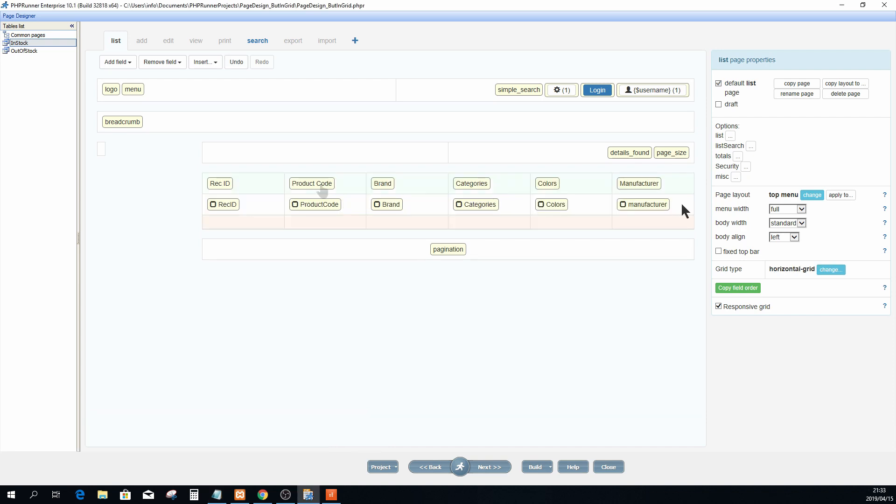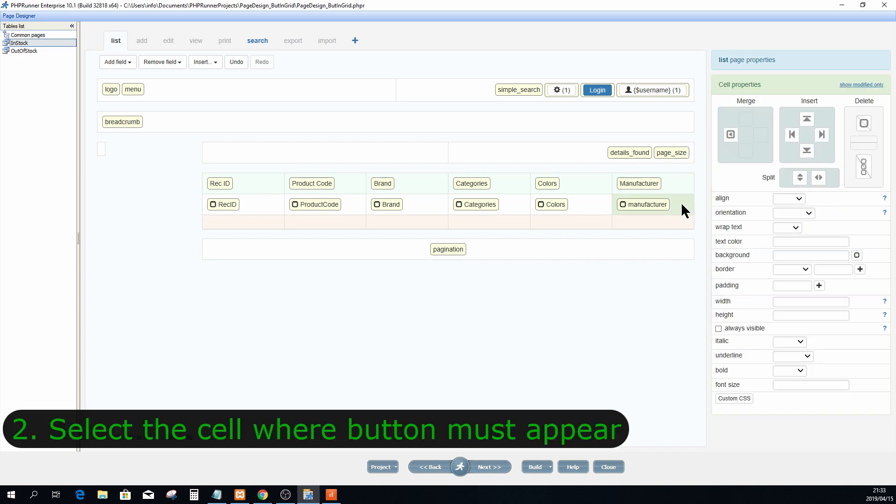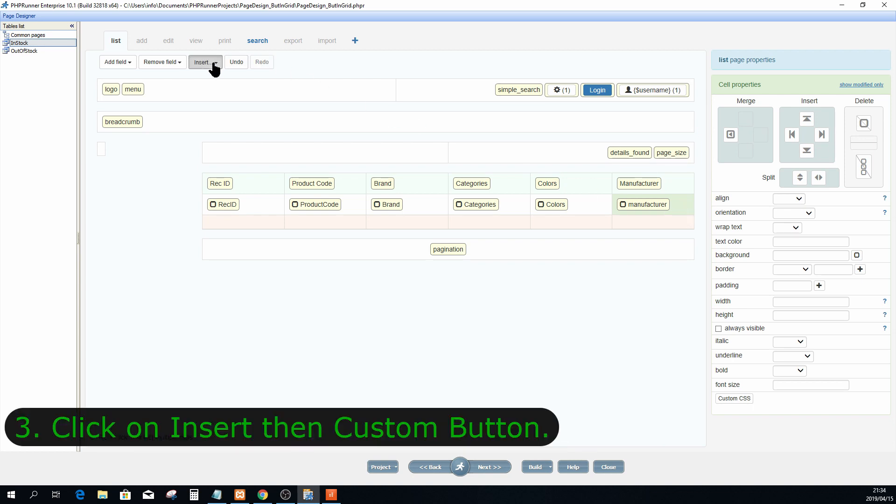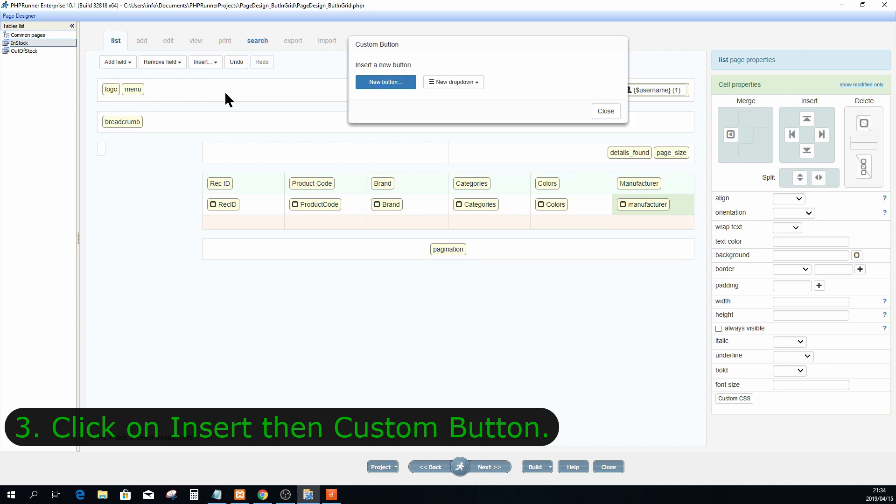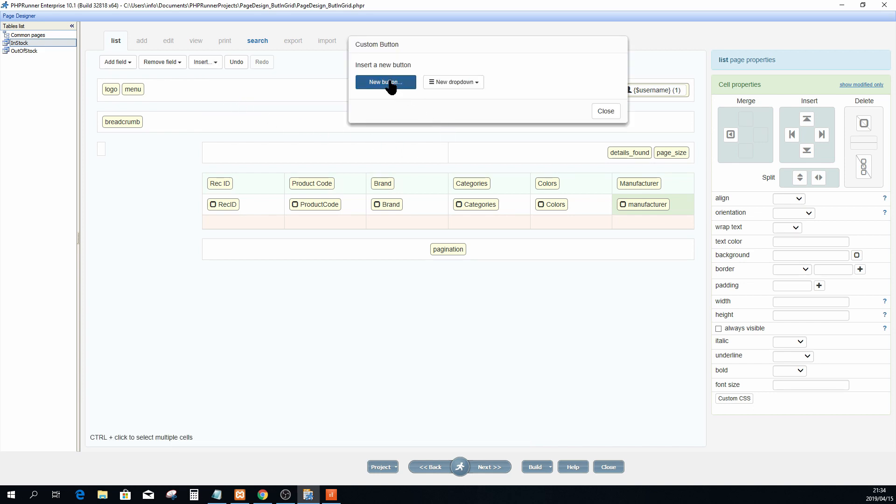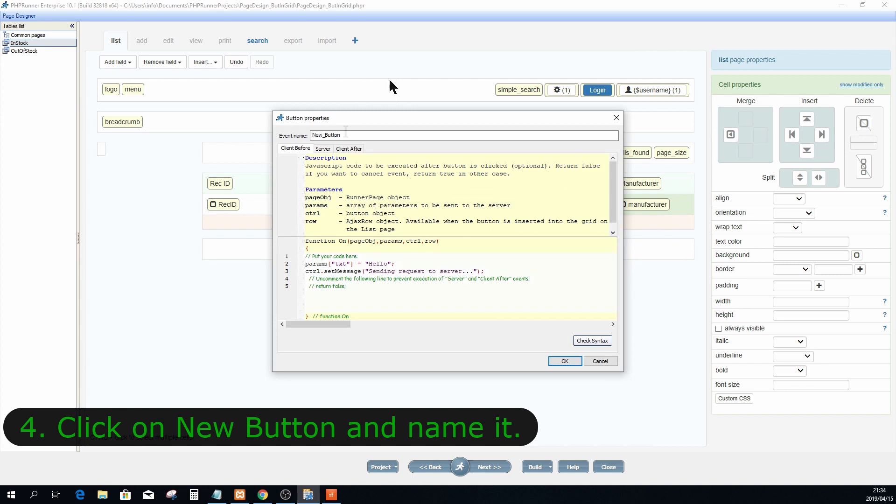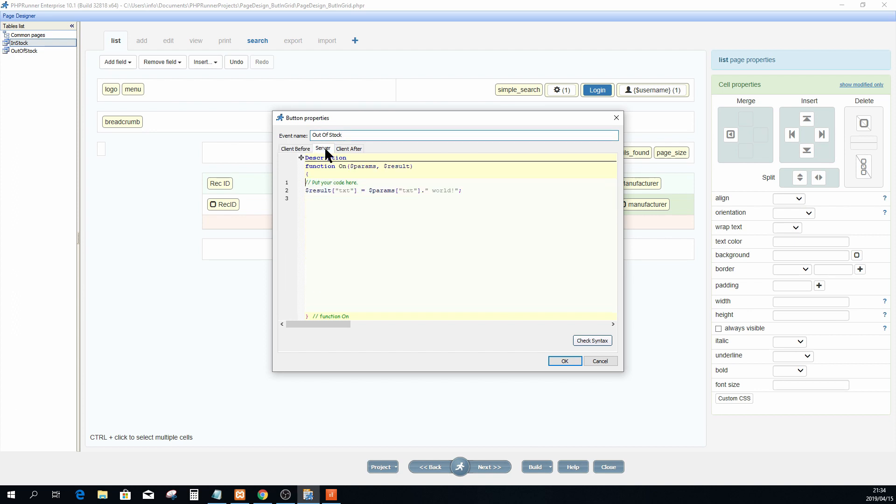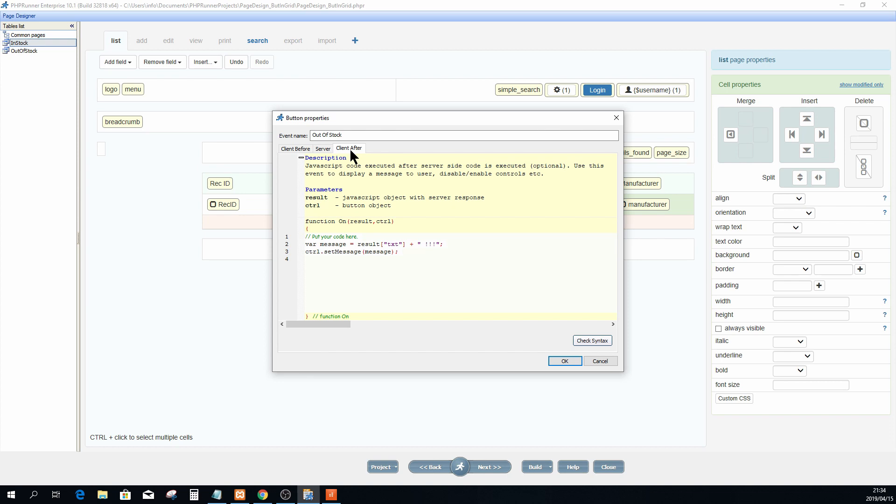So now I'm going to select the cell in the last column where the data is going to appear. With that selected, I will go to this button insert custom button and click on new button. And I named my button out of stock. Already at this point you have access to client before, server, and client after events.